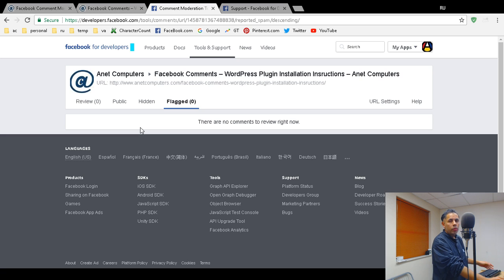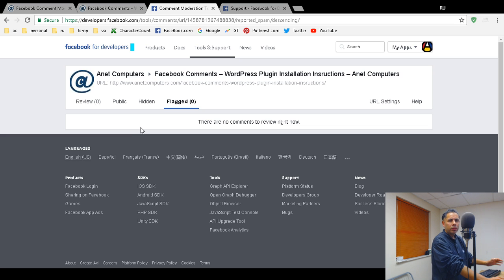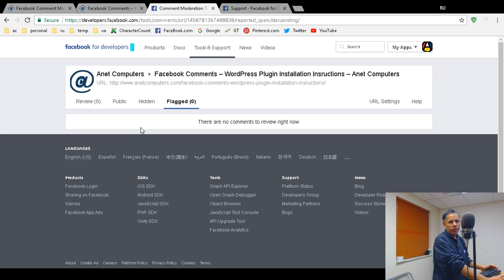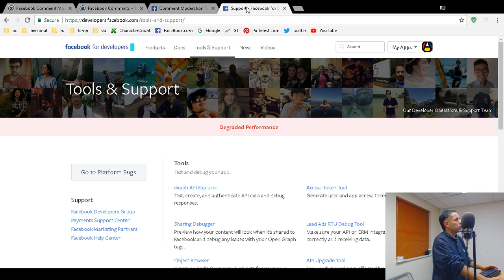So can you imagine having to go to each blog post and check if anybody commented? That's one way — maybe it works if you have a website with just 10 or 20 pages or a few blog posts and you're getting traffic and want to moderate your comments.